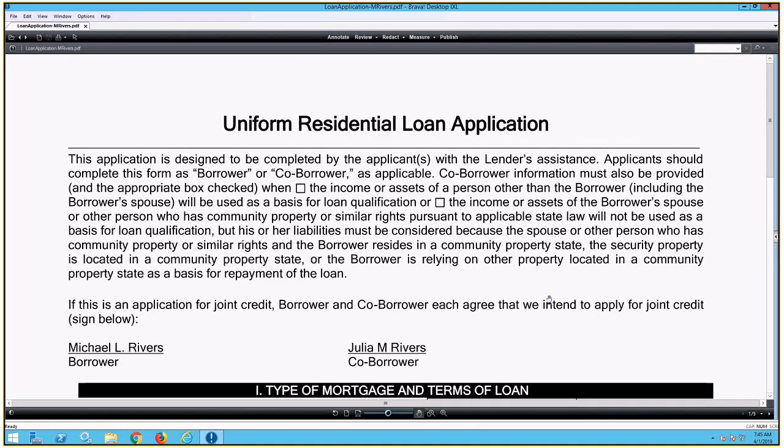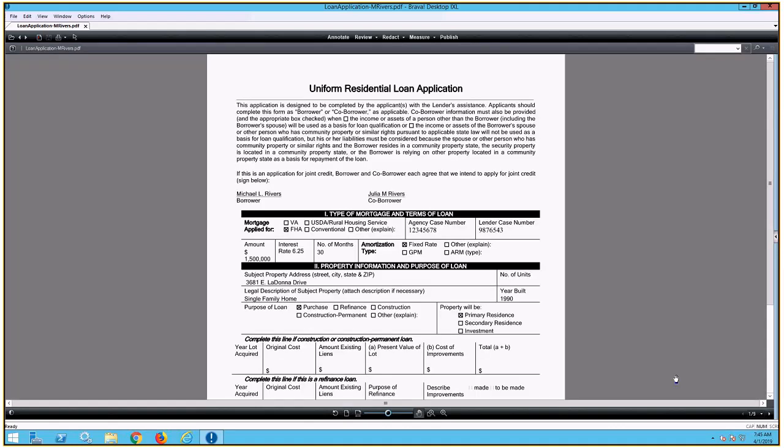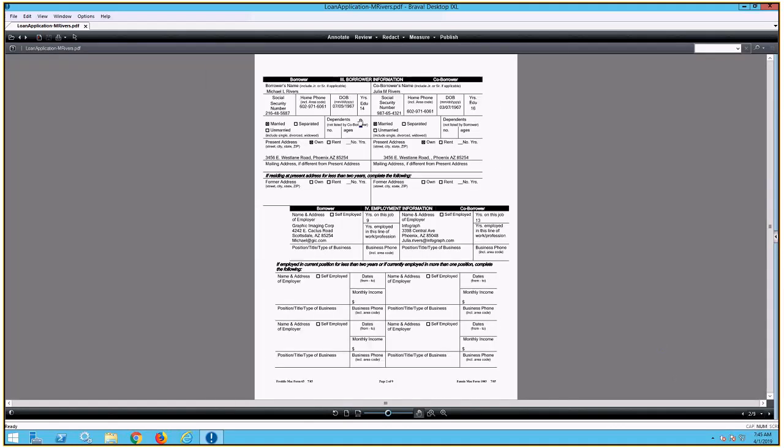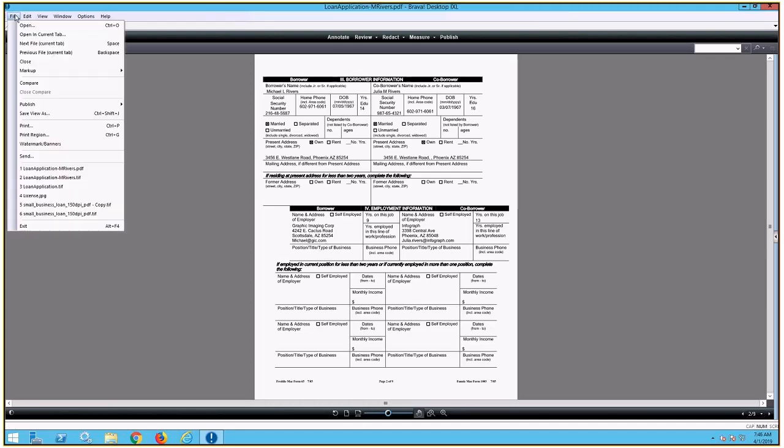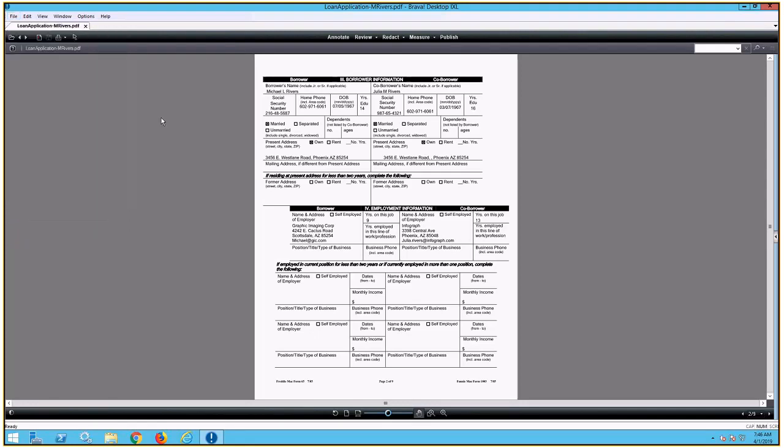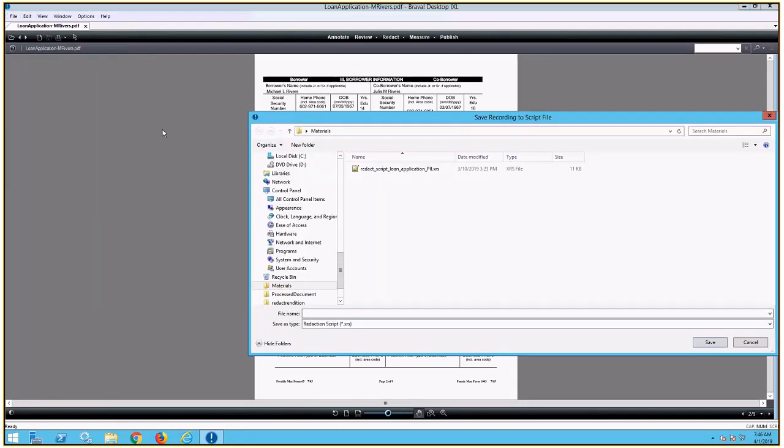As we can see here on page two of this document, we have examples of everything that we are looking to redact. Social securities are present, phone numbers, and email addresses. Now, in order to start the script, I'm simply going to need to go to File, go to my markup menu, and start the script recording. And then we'll select a name for what our script will be.